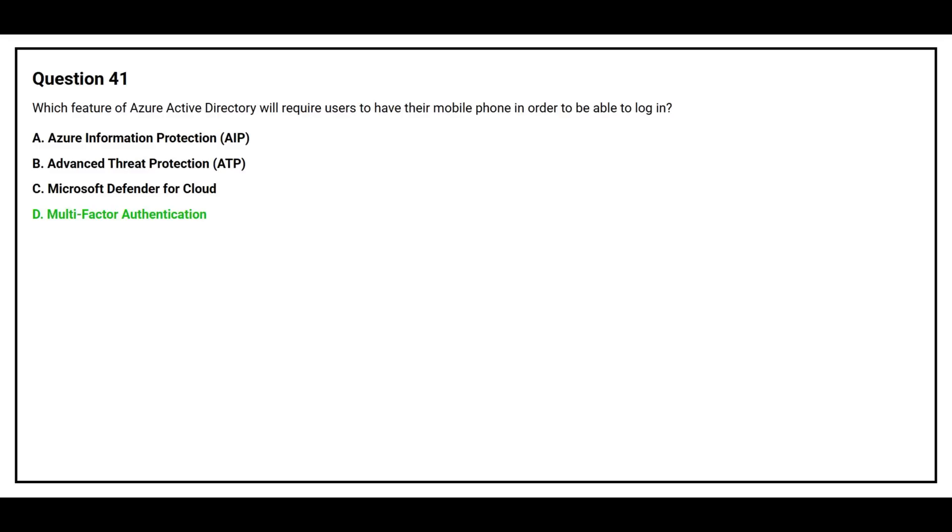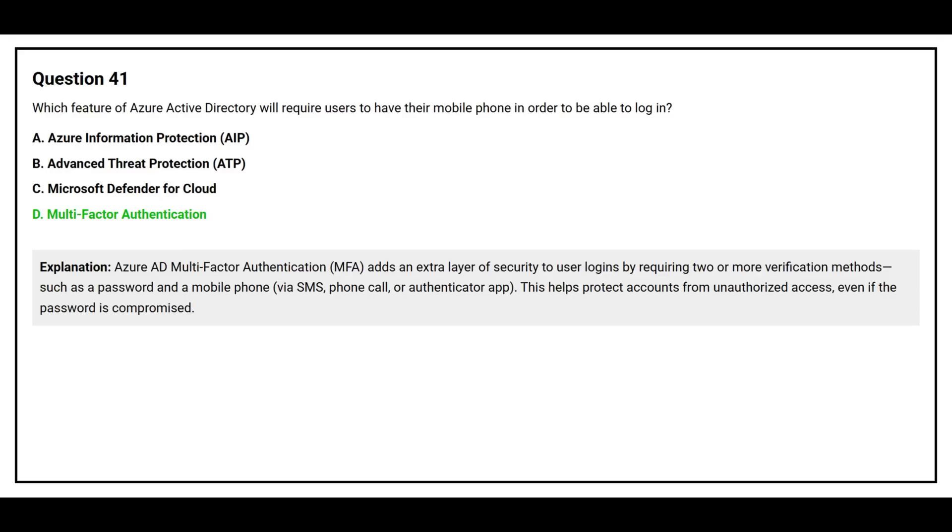The correct answer is Option D, Multi-Factor Authentication. Azure AD Multi-Factor Authentication adds an extra layer of security to user logins by requiring two or more verification methods, such as a password and a mobile phone via SMS, phone call, or authenticator app. This helps protect accounts from unauthorized access even if the password is compromised.